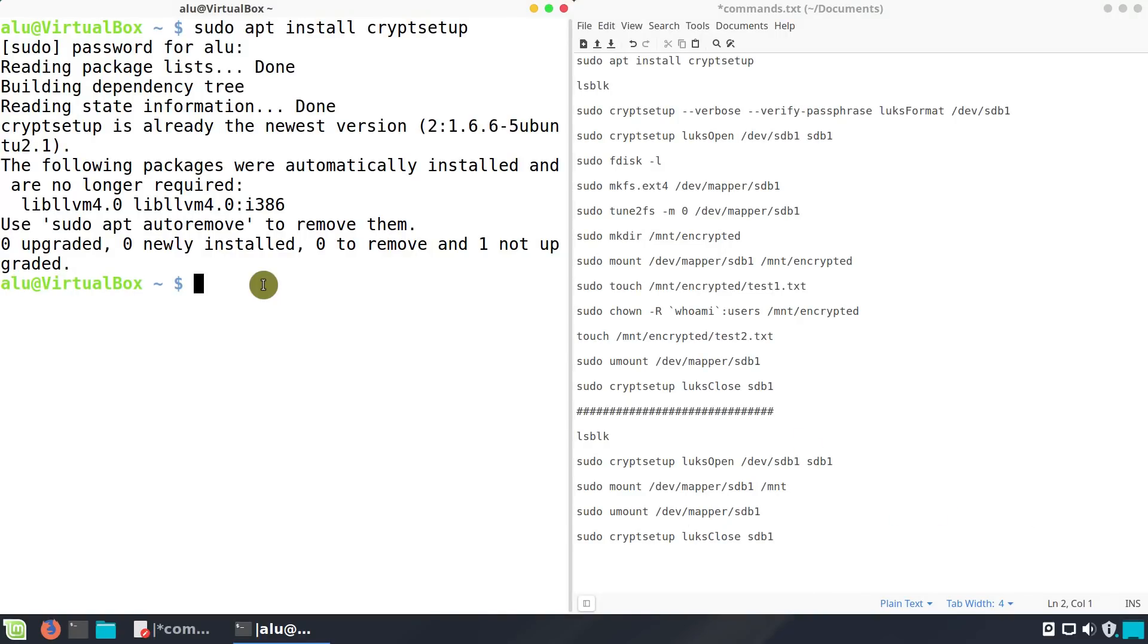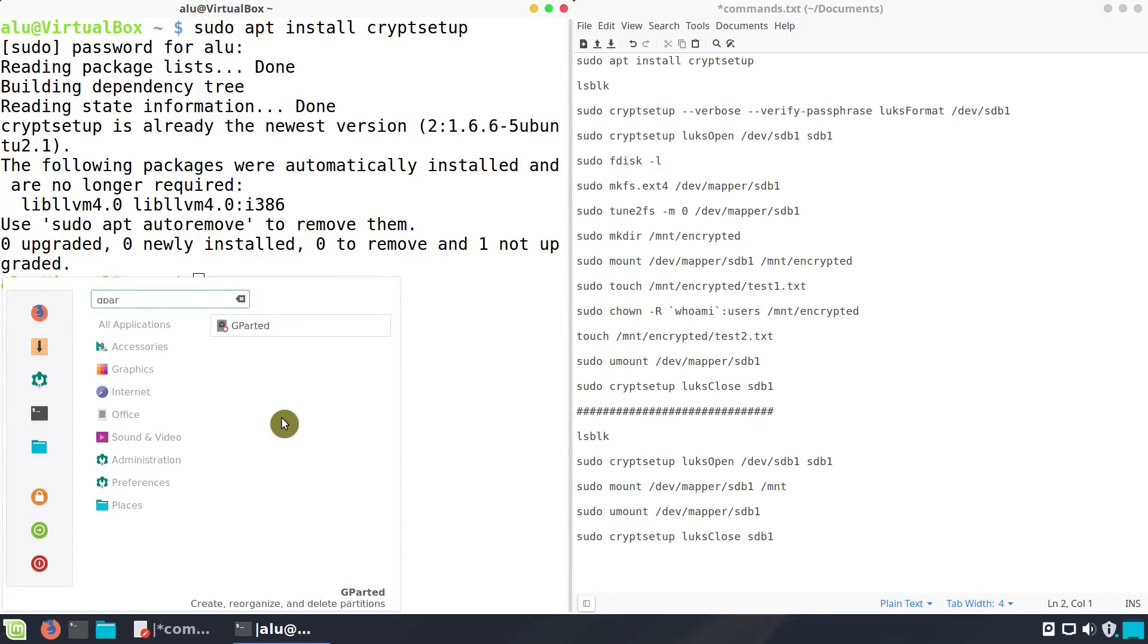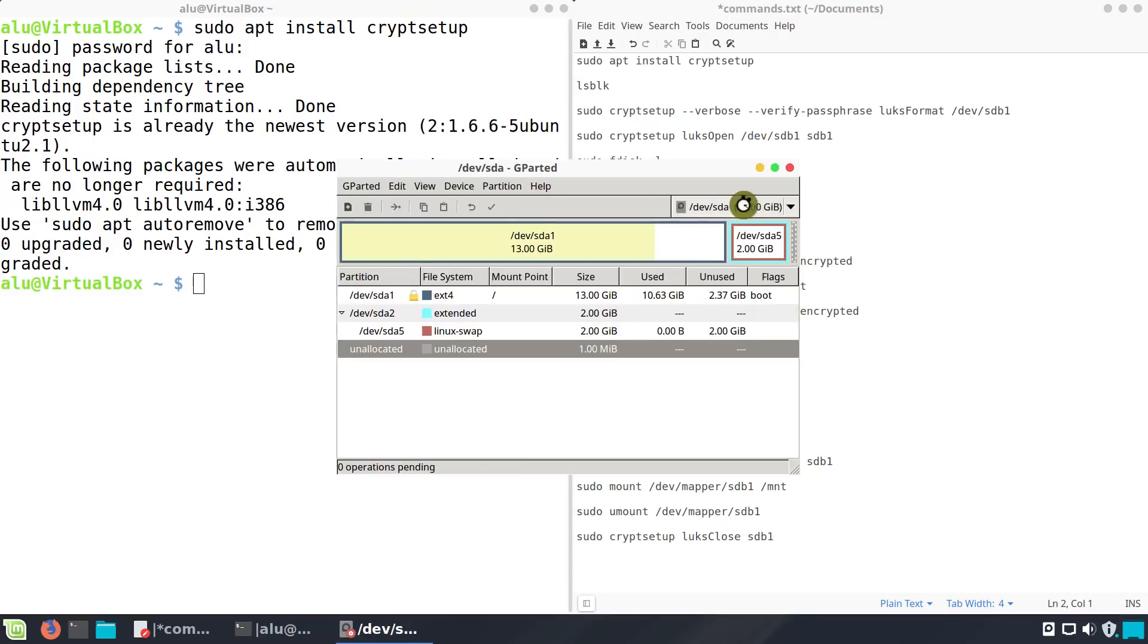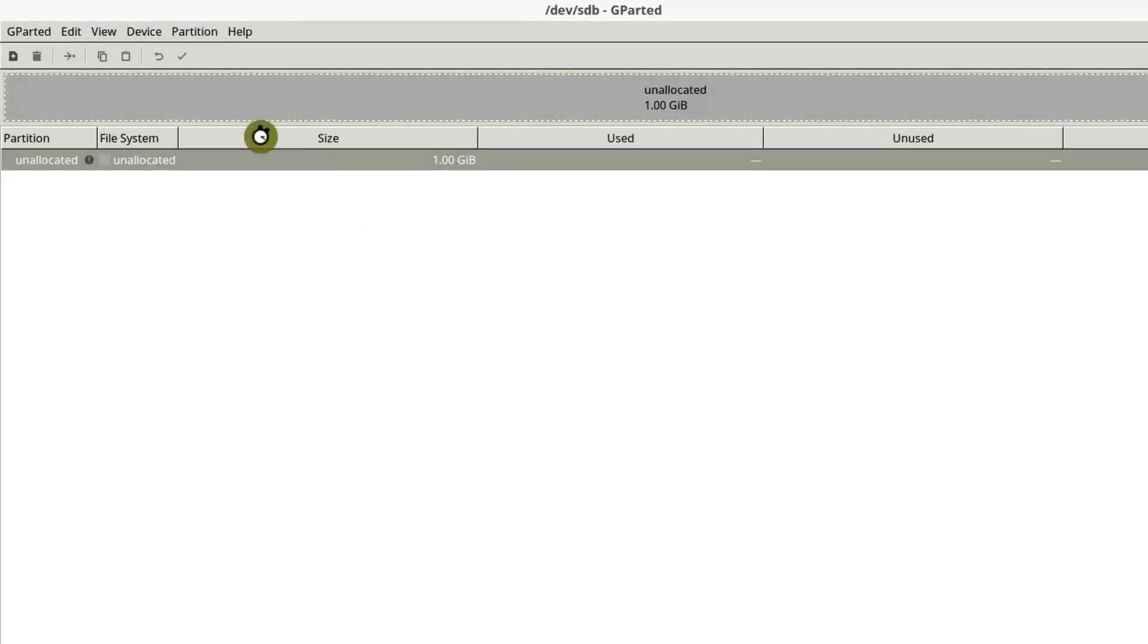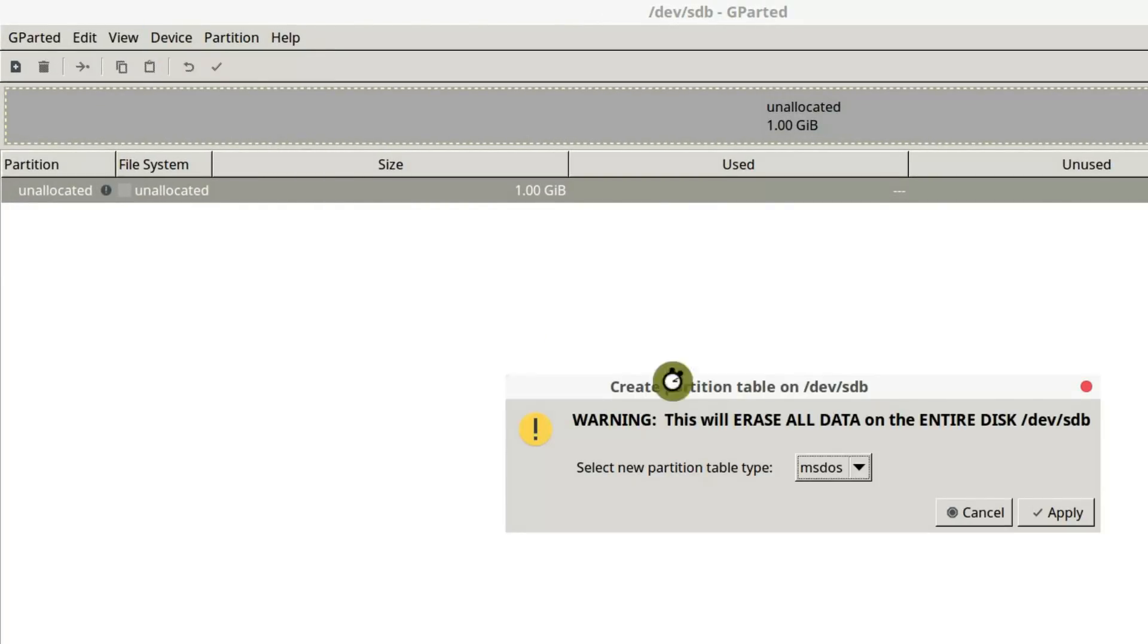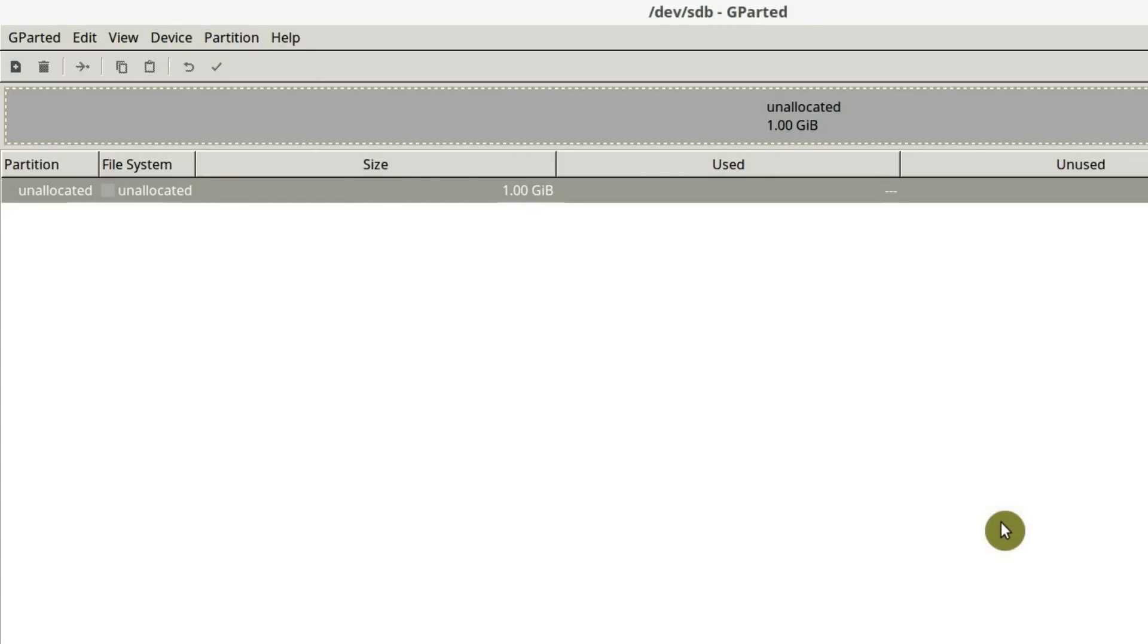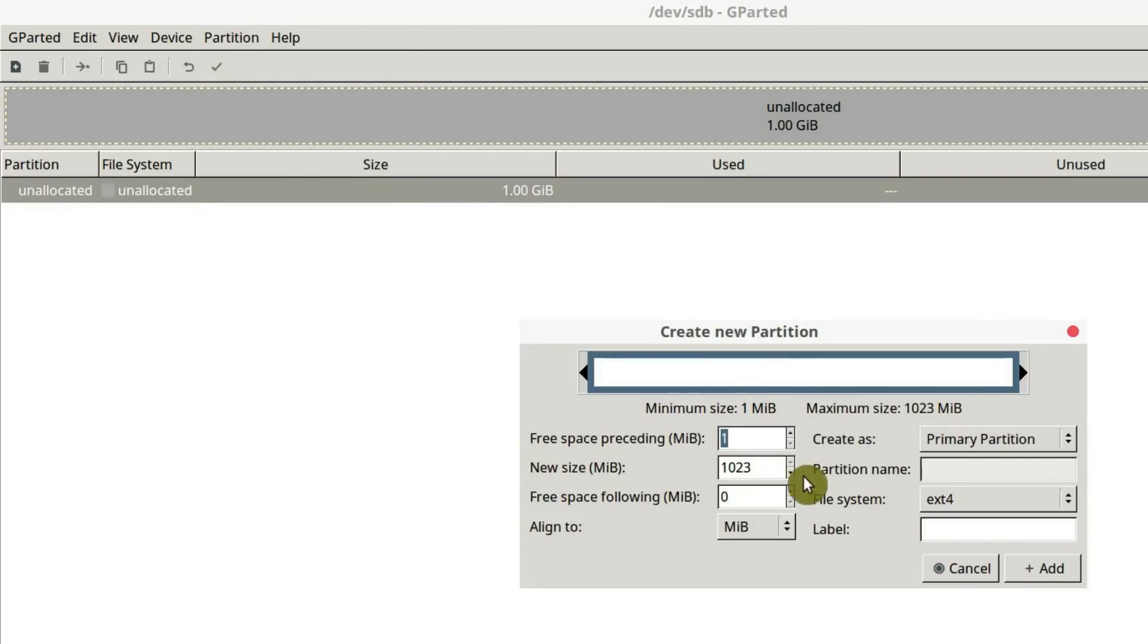To manipulate the partitions on your system, you can use for example gparted. You can select your device here. As you can see, I don't have any partition table on this device. So I go to device, create new partition table. You keep it MS-DOS and you create new partition table.